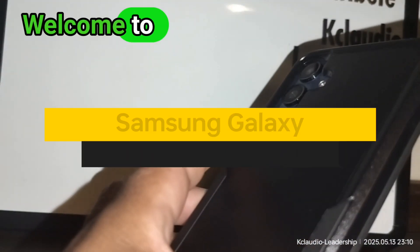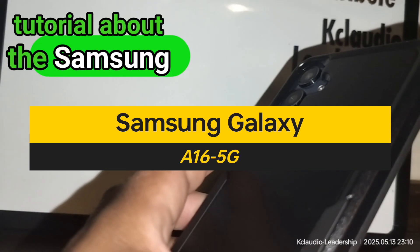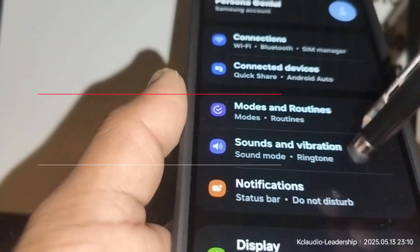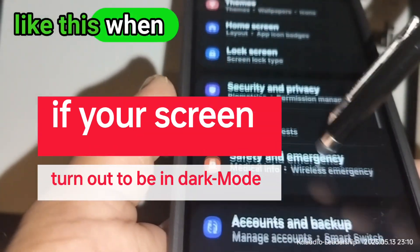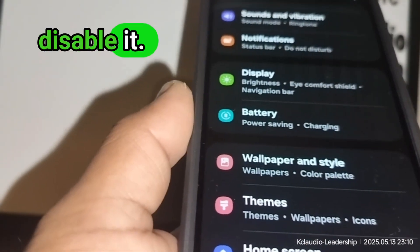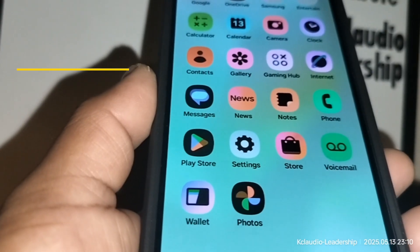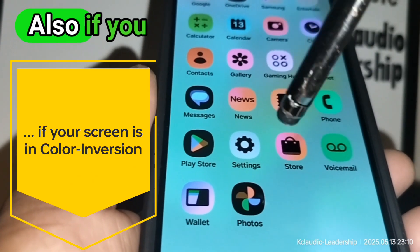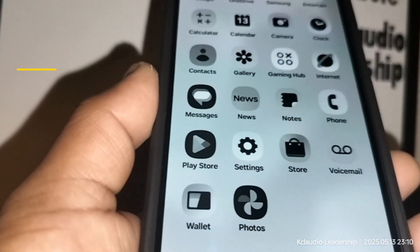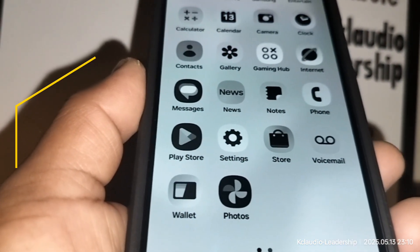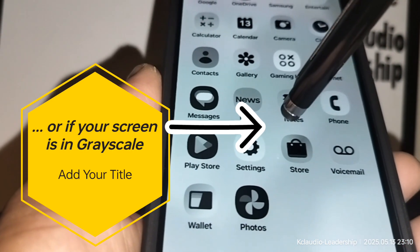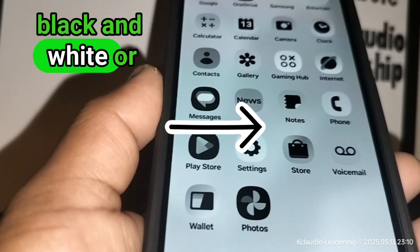Welcome to the Samsung Galaxy A16 5G smartphone tutorial. If your screen has been changed to a dark background and you want to keep the white background, or your screen has changed to a color inversion, or your screen has changed to a grayscale color, let's go really quick and fix that.